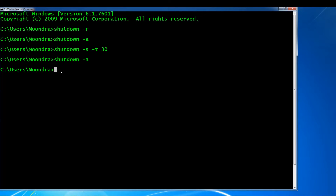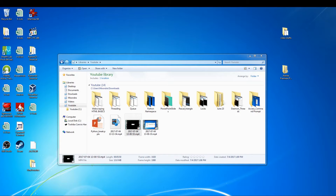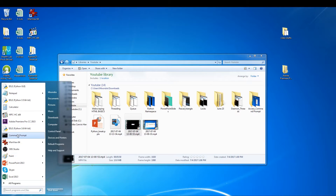The first thing is to turn off hibernation mode, because it defaults to putting your computer into a hibernation state. The way you do that is 'powercfg -H off'. This will turn off hibernation mode, but as you can see you don't have permission, so we have to restart command prompt in administrator mode.